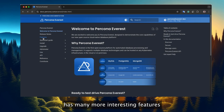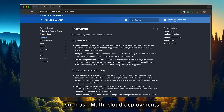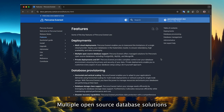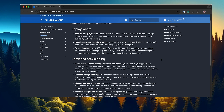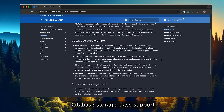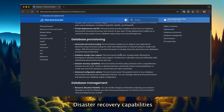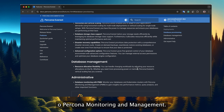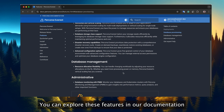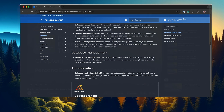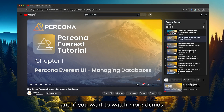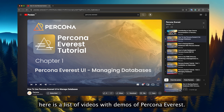Percona Everest has many more interesting features, such as multi-cloud deployments, multi-open source database solutions, horizontal and vertical scaling, database storage class support, disaster recovery capabilities, resource allocation flexibility, and database monitoring with PMM, or Percona Monitoring and Management. You can explore all these features in our documentation. And if you want to watch more demos, here is a list of videos with demos of Percona Everest.